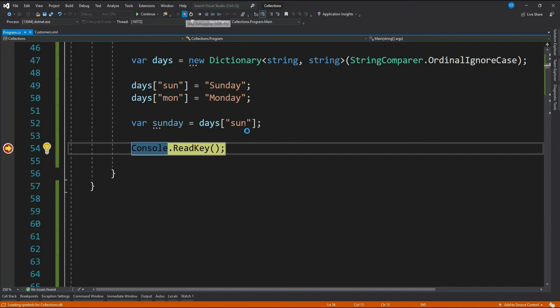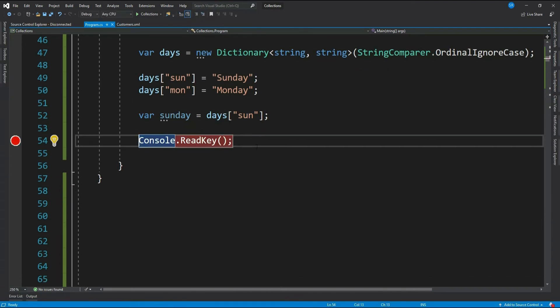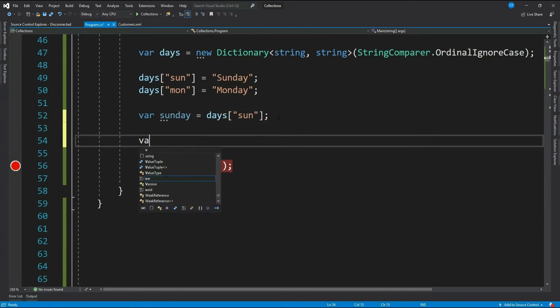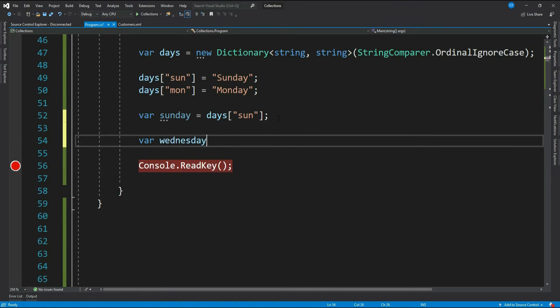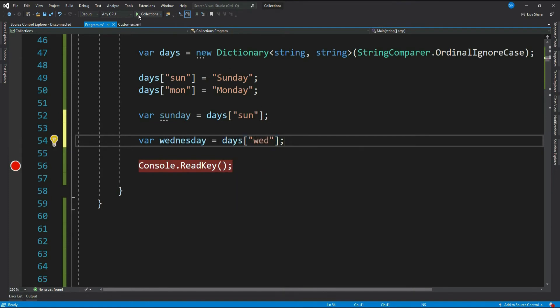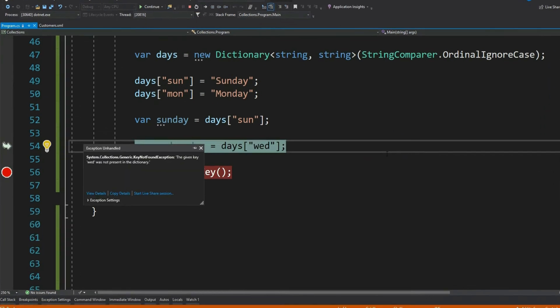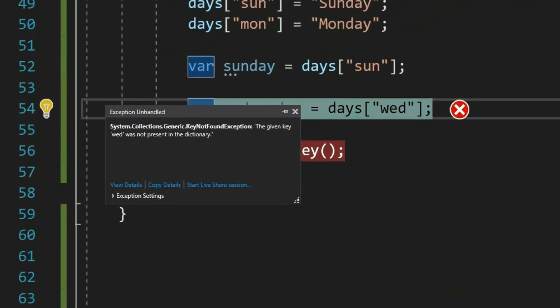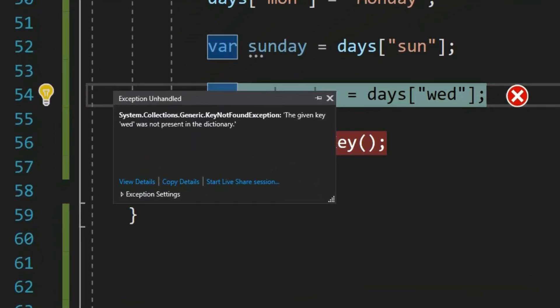But what if the key is not available? Let me look up an item with key wed. See, it throws a KeyNotFoundException: the given key wed was not present in the dictionary. It means whenever we try to fetch a value in a dictionary and the key is not available, then it throws an exception, which completely makes sense. But we don't like to see exceptions in our application, right? So is there a way we can avoid that?